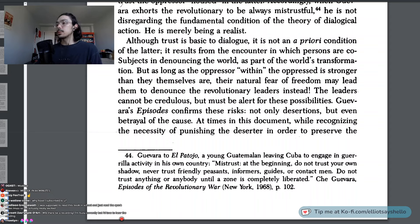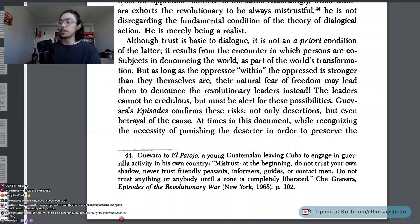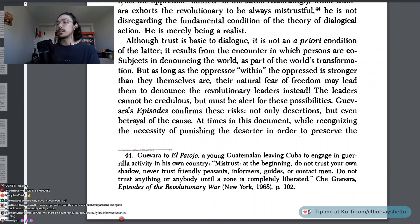Note 44 — Guevara to El Patojo, a young Guatemalan leaving Cuba to engage in guerrilla activity in his own country. Mistrust: At the beginning, do not trust your own shadow. Never trust friendly peasants, informers, guides, or contact men. Do not trust anything or anybody until a zone is completely liberated. That's from Episodes of the Revolutionary War, page 102.